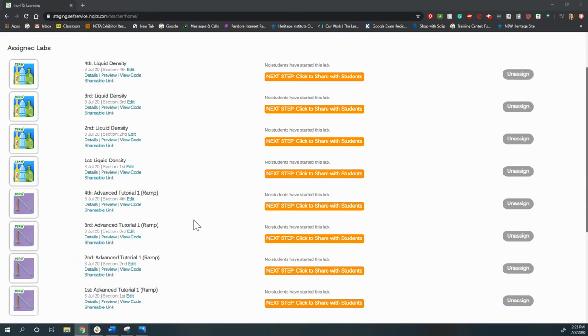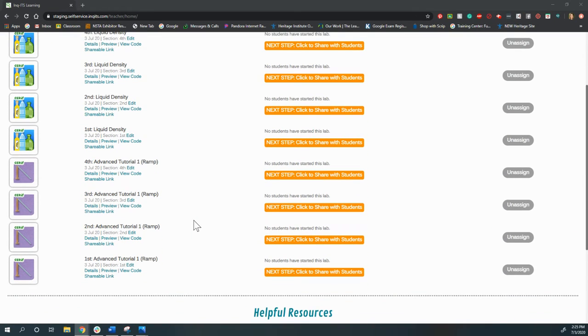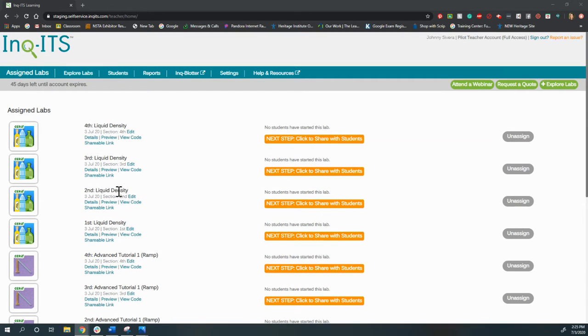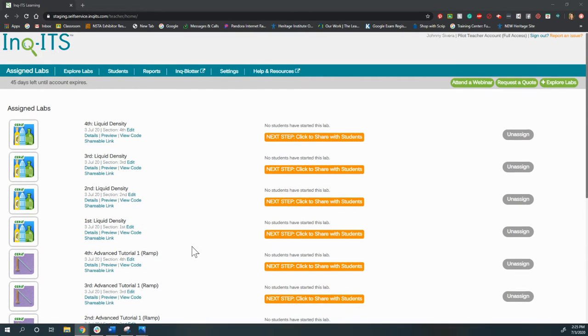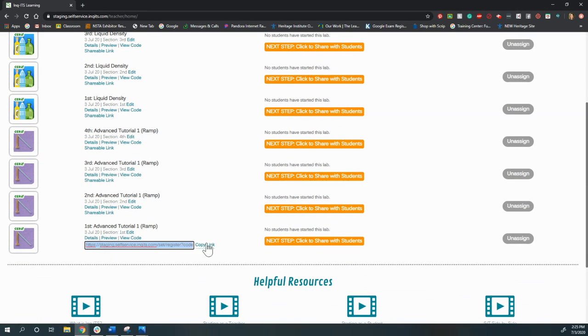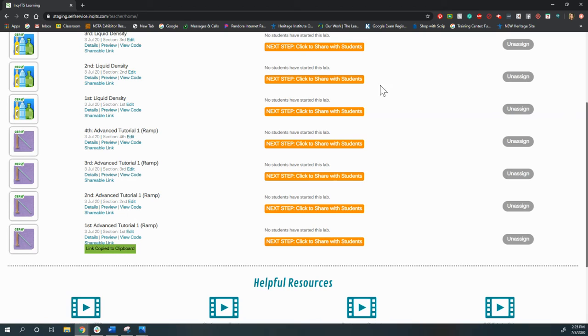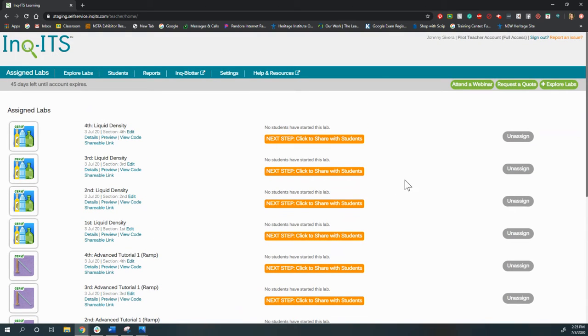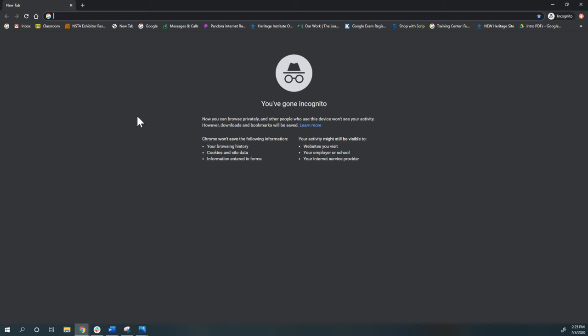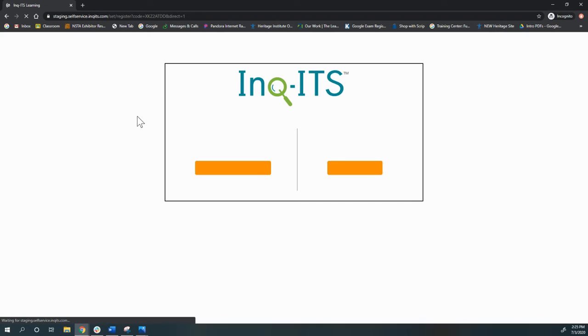In this video, I want to show you how easy it is to get started with Inkits as a student. So here I am with my brand new teacher account, and I'm just going to grab this shareable link. Then I'm going to open up an incognito window so that I can view this as a student.